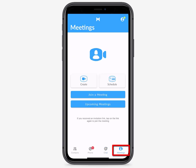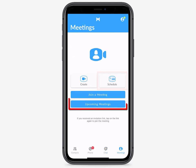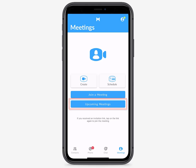The Meetings tab enables you to join and schedule meetings, as well as view any and all upcoming meetings you have accepted.